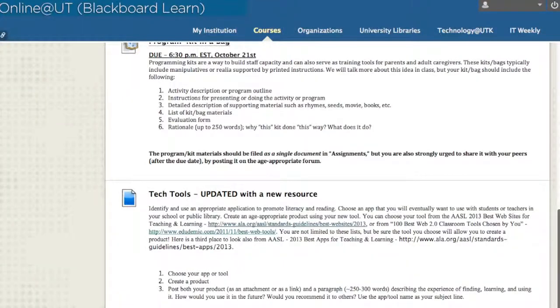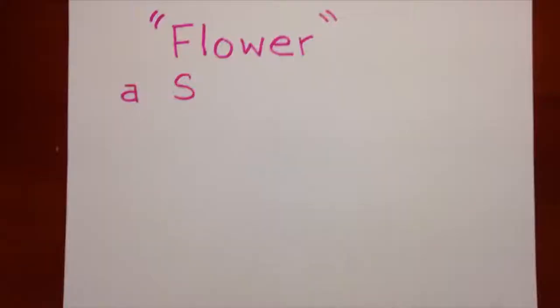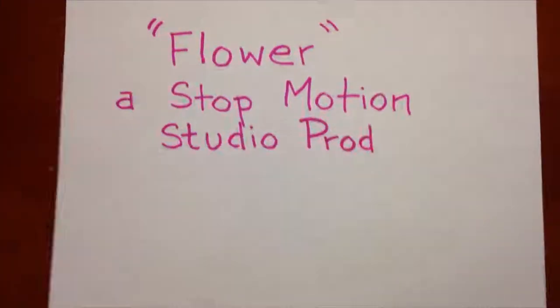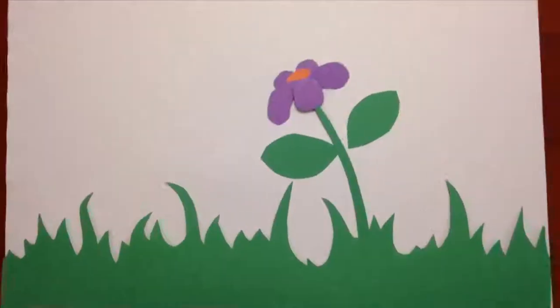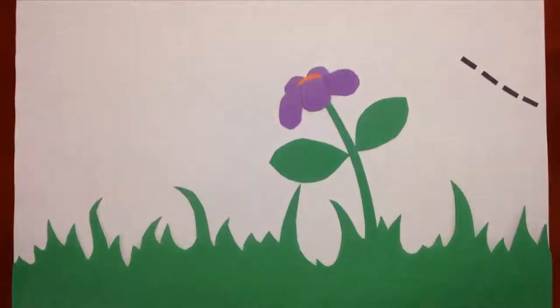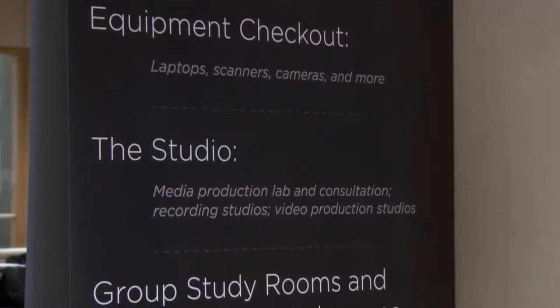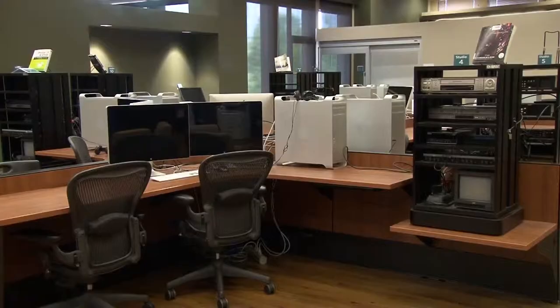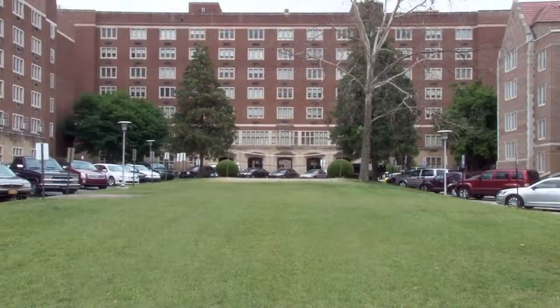Another assignment in this class that lets me incorporate technology is what I call tech tools. The point of these assignments is to help students become more comfortable with technology — they're going to have to be self-sufficient in many ways when they get into their schools and public libraries. But you don't have to be alone to be self-sufficient; there are great resources for students on campus. OIT and the studio in Hodges are wonderful places that students can go. They can be resources for each other as well.